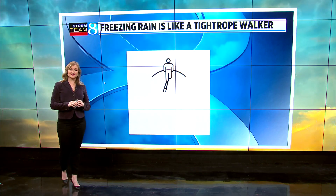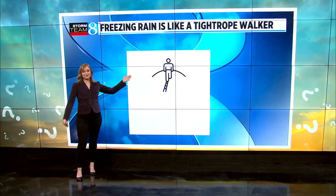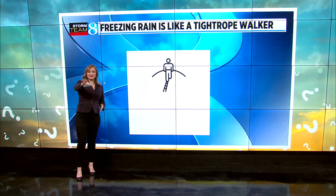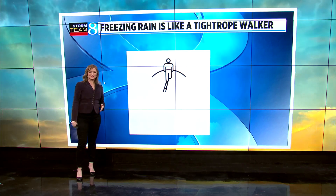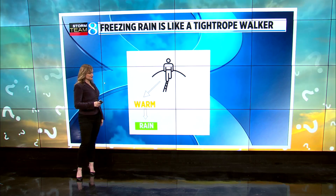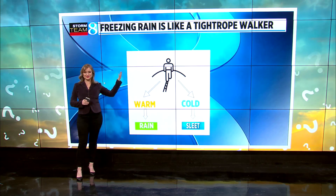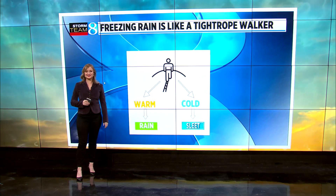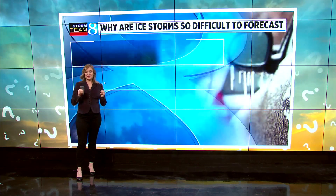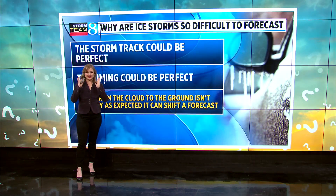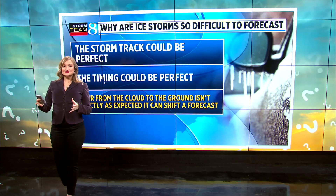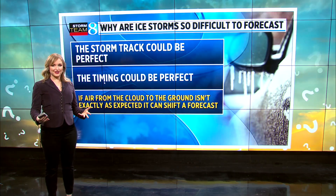We like to liken it to a tightrope walker. If our tightrope walker continues exactly where he's supposed to go, not deviating left or right, it will turn out as freezing rain or an ice storm. But if it falls just to the warm side, it turns into rain; if it falls to the cold side, it turns to sleet. So freezing rain requires particles that follow exactly the right path in the atmosphere without too many wobbles. That's the simplistic way of putting it.